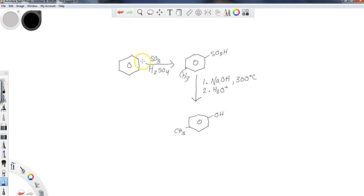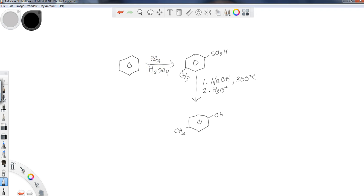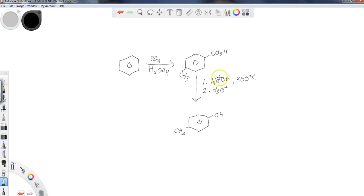So just to review the sulfonation of the benzene ring, you're going to use sulfur trioxide and H2SO4. That will form the sulfonium ion that we need, and once we have the sulfonium ion, we can go ahead and attack that with the benzene ring, add the sulfonyl group.